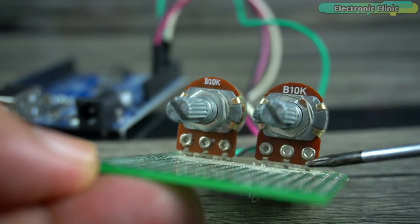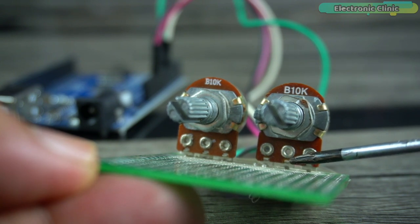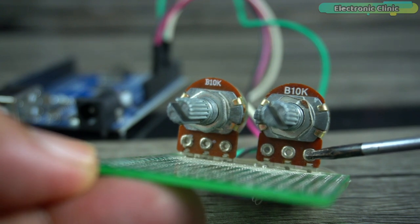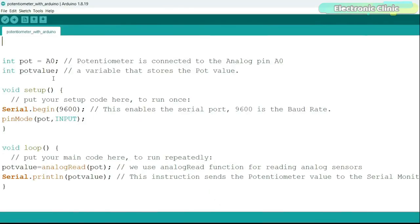The leftmost and rightmost legs of the potentiometer are connected to the Arduino 5V and ground, whereas the middle leg is connected to analog pin A0. In the setup function I activate serial communication using the Serial.begin function and set the baud rate. For this example I selected the standard baud rate of 9600. The baud rate specifies the speed at which data is transmitted in bits per second.